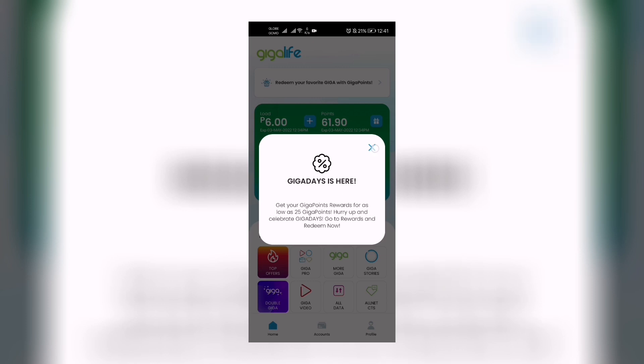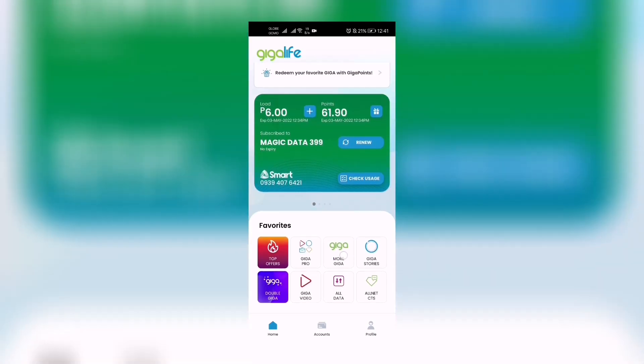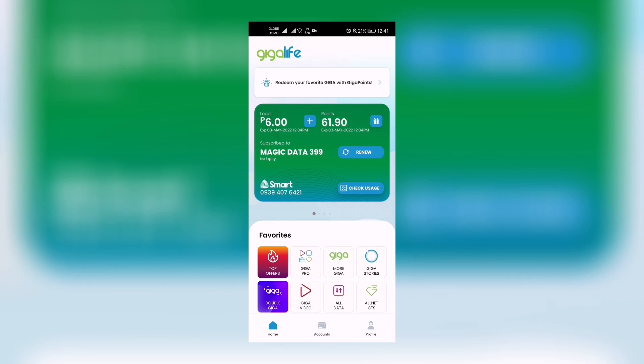There is a gift icon beside that. There's 'Redeem your favorite Giga with Giga Points,' so we click that one. And there you go. This is our points right here.